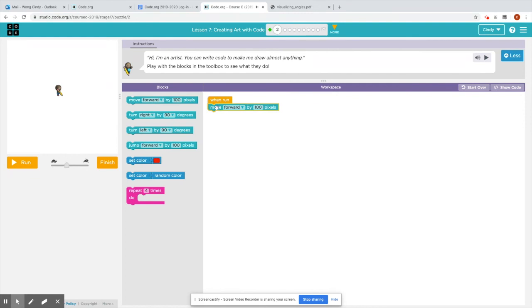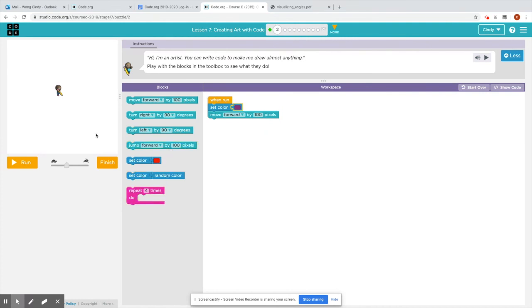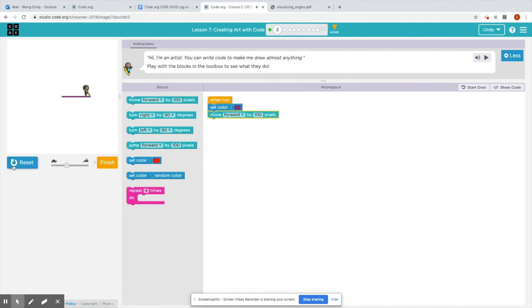So let's say I want to test out each block, move forward by 100 pixels. I can set a color. I'll put that up there. Choose a nice color. Favorite color is purple. Or you can set a random color if you like. And I wanted to see if I run. So from where the artist started to where it ends up, this is about 100 pixels.